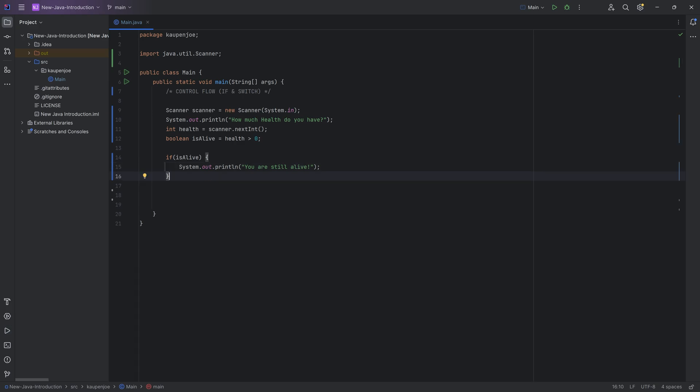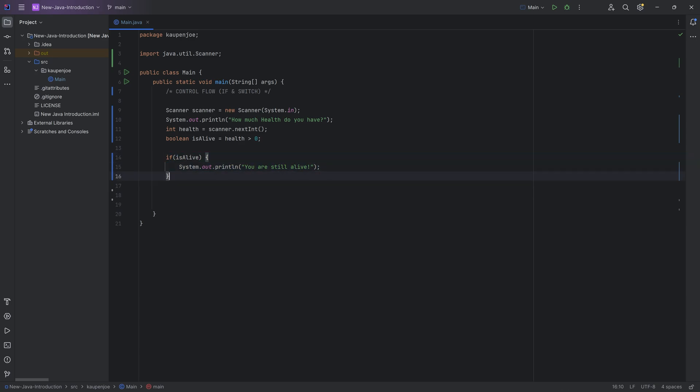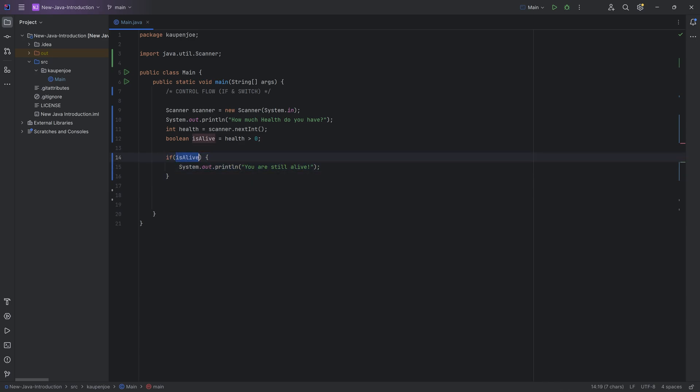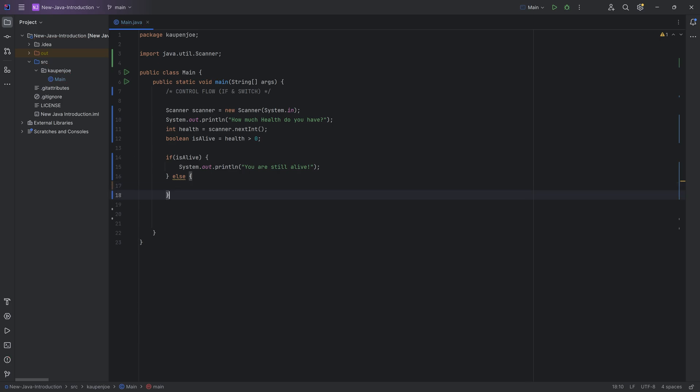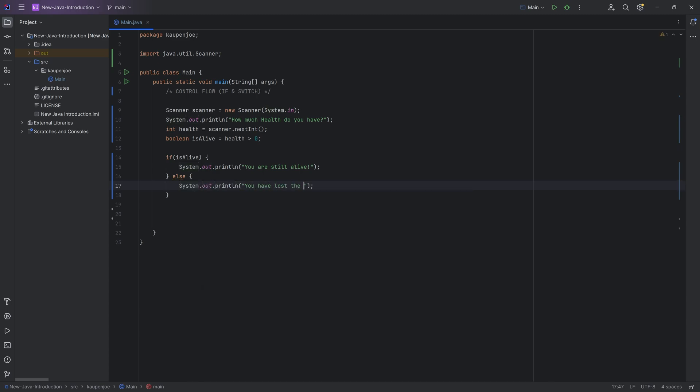But we can, of course, continue with this because let's say actually we wanted to output you are still alive if you are alive. However, if the reverse case is true, so if this is false, then we want to output something else and else is exactly the right word. So we can write else over here and then once again, put a curly bracket in. If I hit enter, the second curly bracket right here generates automatically. Everything inside of these curly brackets now is executed if isAlive is false. So that is basically the reverse case of this. And there you go. Let's say you have lost the game.